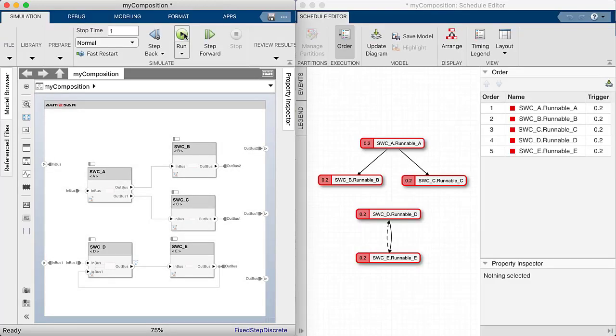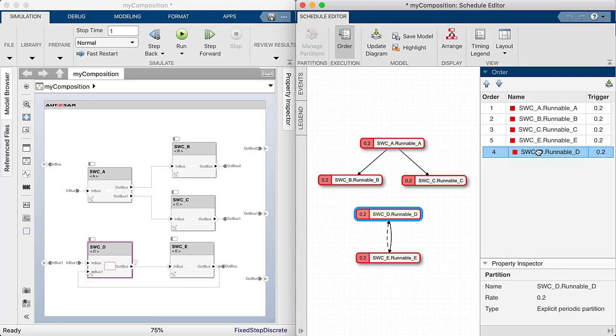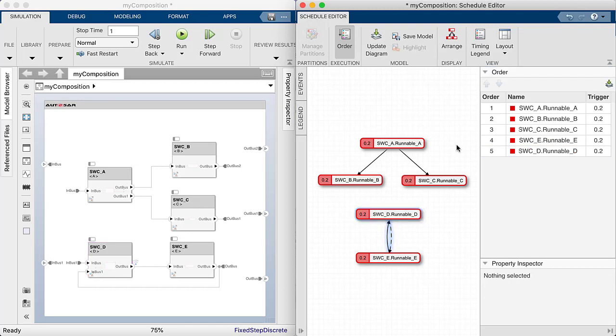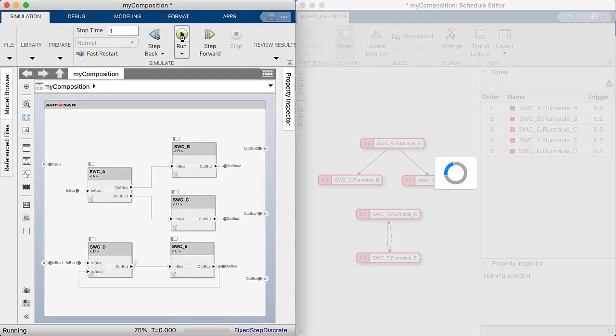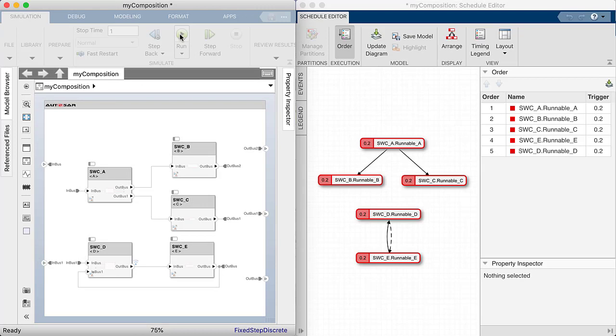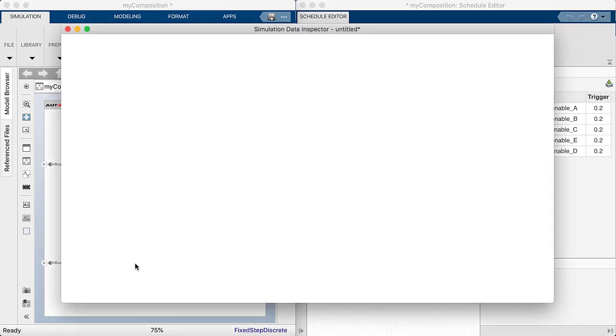Let's now modify the order between runnable D and runnable E and simulate our model again. So this means that the simulation engine will now invoke the functionality of runnable E first and thereafter the functionality of runnable D.